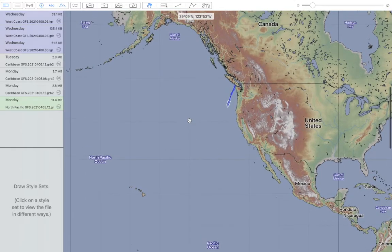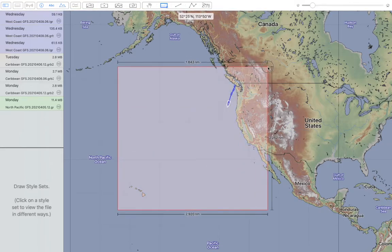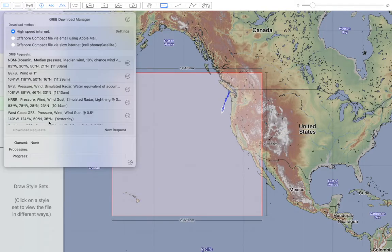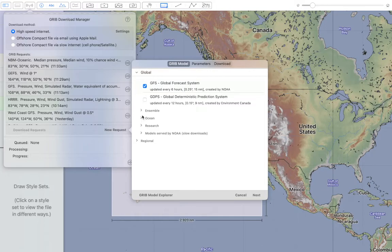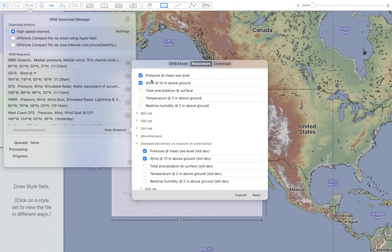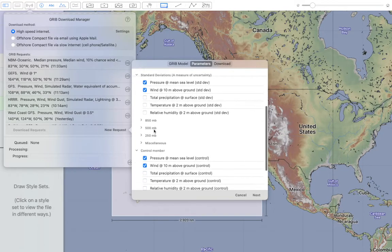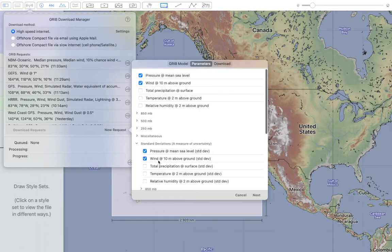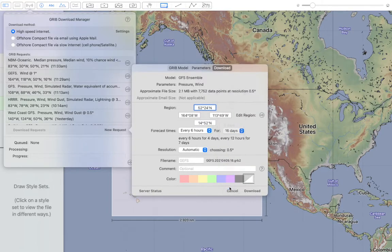Here we are on the Mac version of LuckRib. All of this works on the iPad and iPhone as well. I'll choose an area — we'll study some weather for the North Pacific. I want to do a GEFS ensemble download, so I'll choose a new request. In the ensemble area, I'll do a GEFS ensemble, and I want pressure and wind for the mean, the average, as well as standard deviations and the control member. The control member is more or less the GFS answer. That allows for data for 16 days.